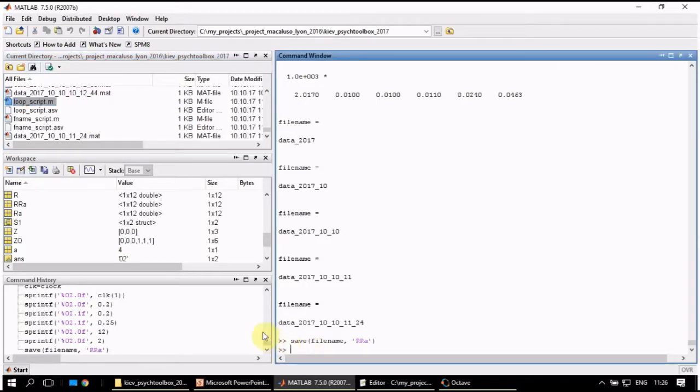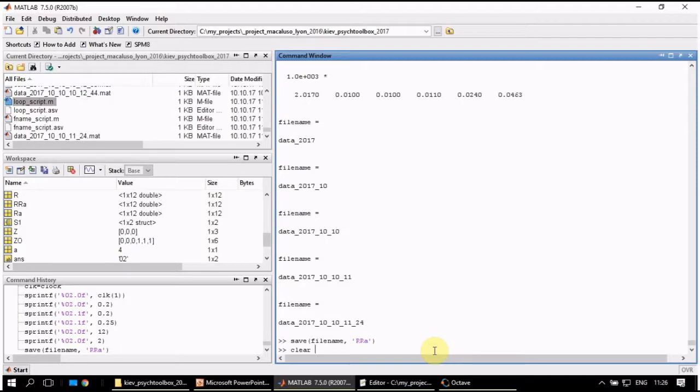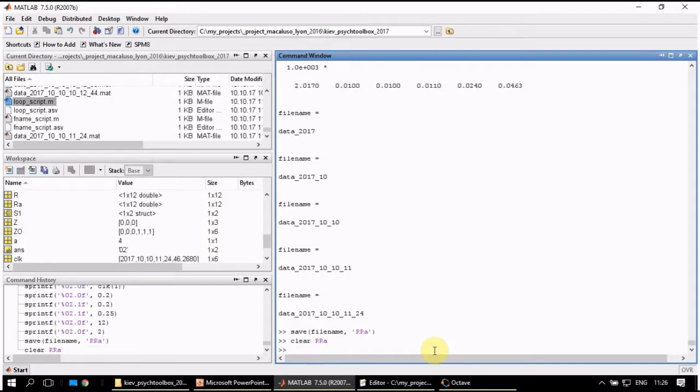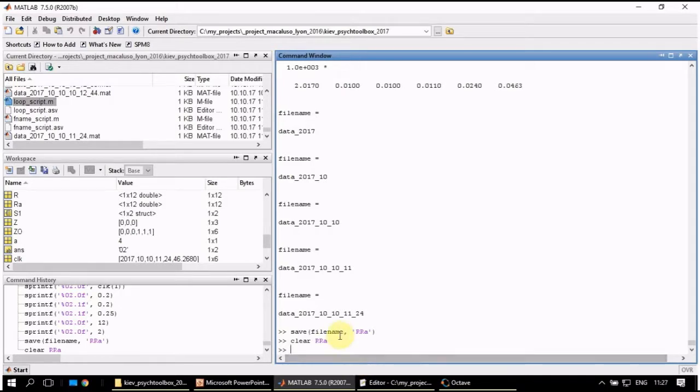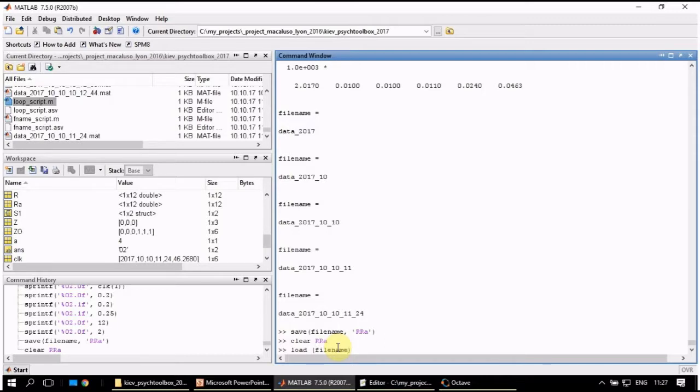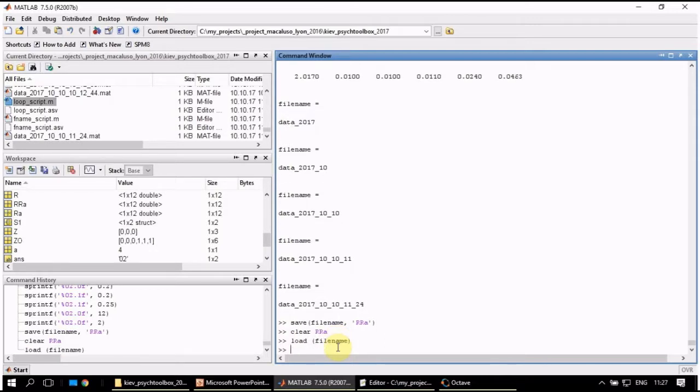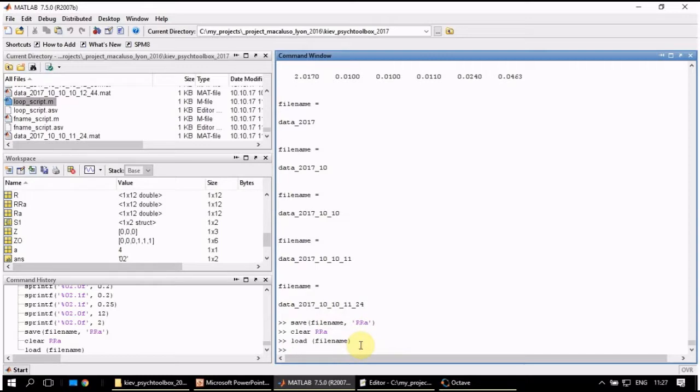And now we can clear variable rra. We don't need it anymore in our working space. We can restore it at any moment. We can remove it. But now let's use file name variable in order to load the data of rra. It works. Now we have rra again in our working space. What happens if we clear all the variables? Can we do it again? Let's try.